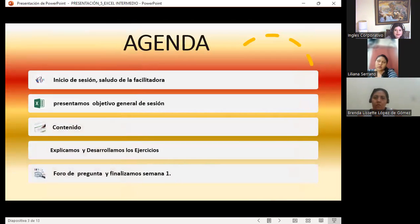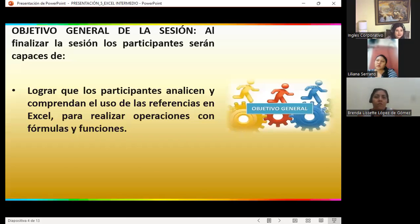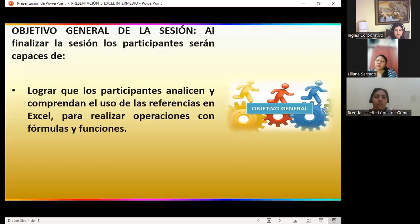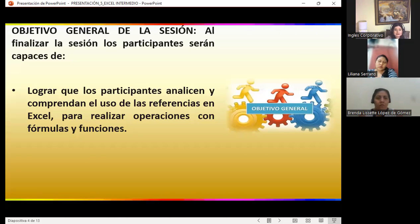As always, I'll present today's agenda. We'll cover the last general objective for section one. In our content, we'll explain and develop many exercises to make it clear, covering different ways we can use it. At the end, as always, remember to participate in the forum in the virtual classroom. The general objective for section one is for participants to analyze and understand the use of references in Excel for performing operations with formulas and functions.